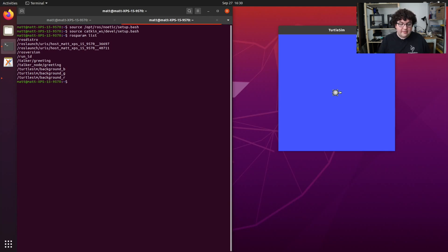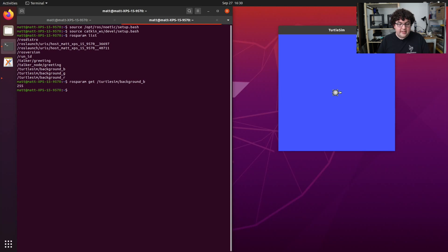If I want to check the value of one of these parameters, I can use the command rosparam get and give it the name of the parameter. Here we can see the value of the background_b parameter for our Turtlesim node is 255. I can also set the value of a ROS parameter using rosparam set — let's set the Turtlesim background_b parameter to 0.